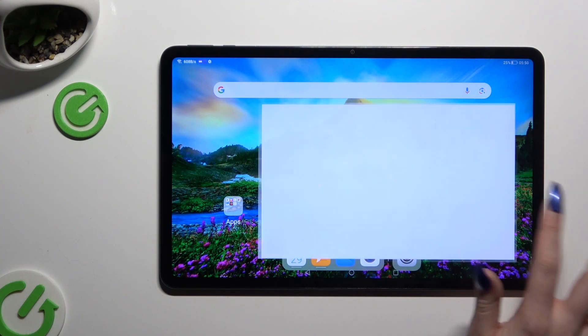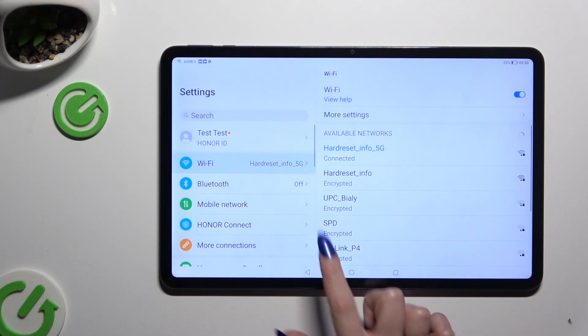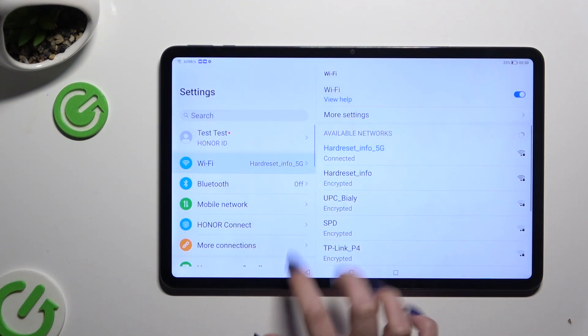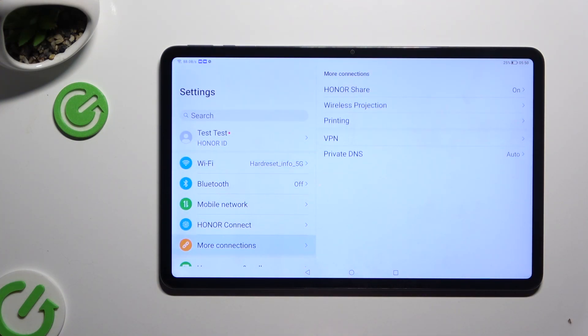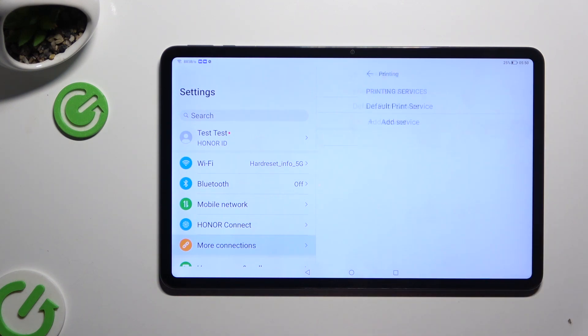Begin by launching settings and choosing more connections. Then select printing.